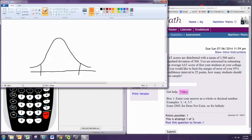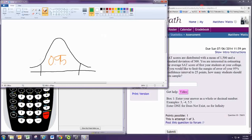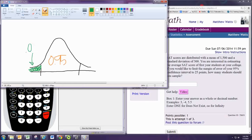And the area in the middle is the 95%. Remember, the total area under the curve is 100%. This leaves 5% for the two tails. Dividing that evenly because of the symmetry, we see that the area of the left tail alone would be 2.5%, or .025.